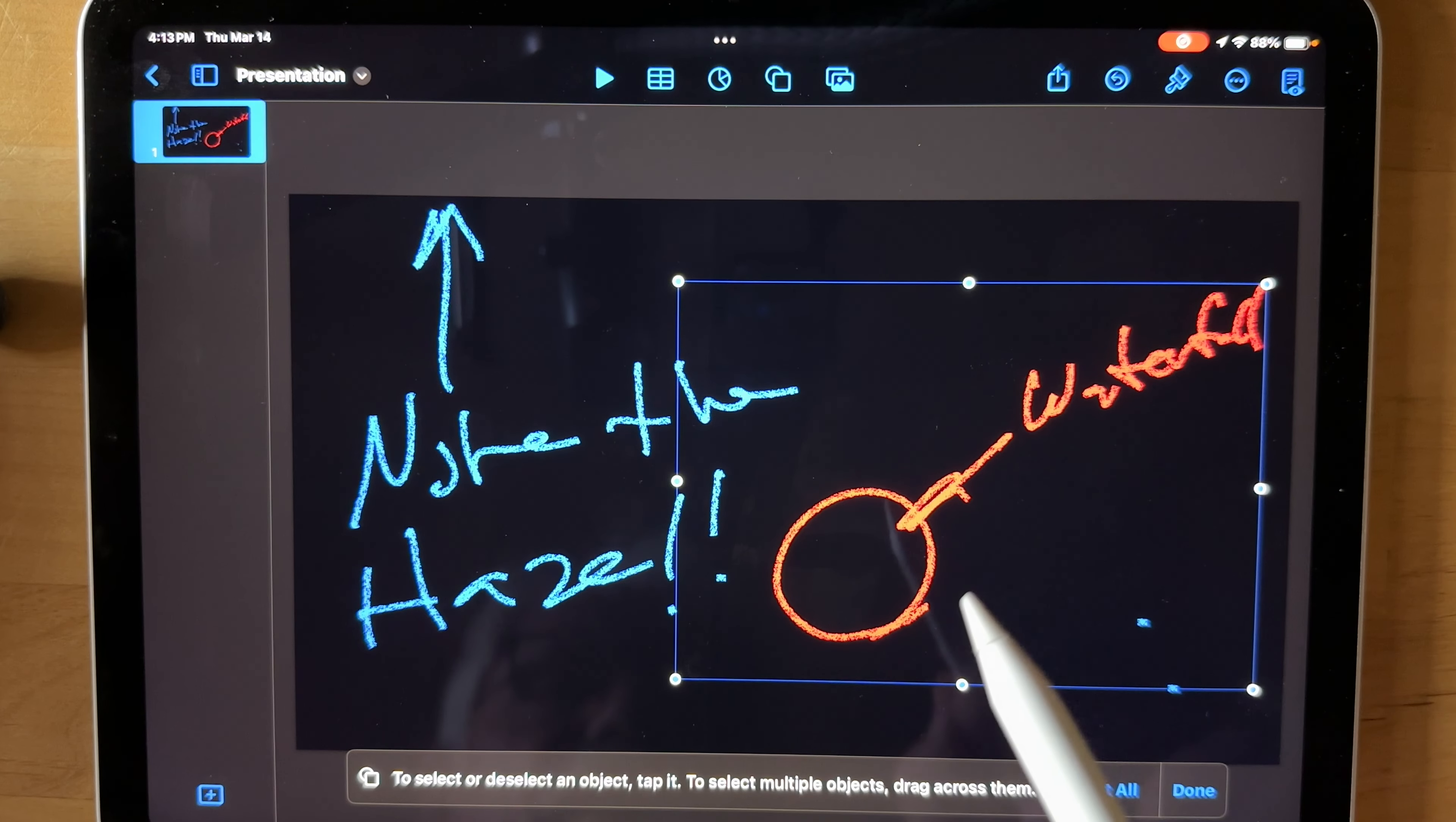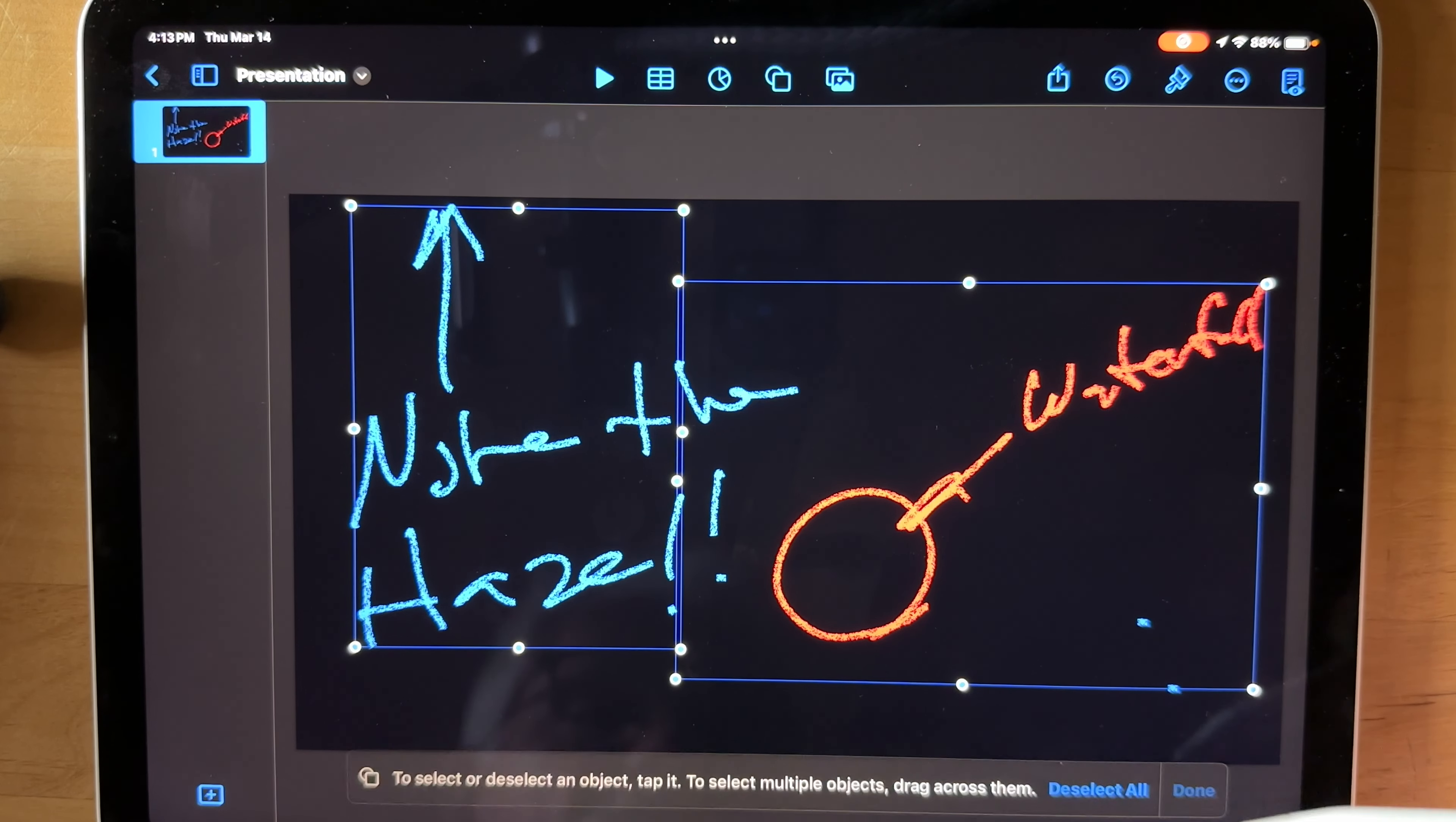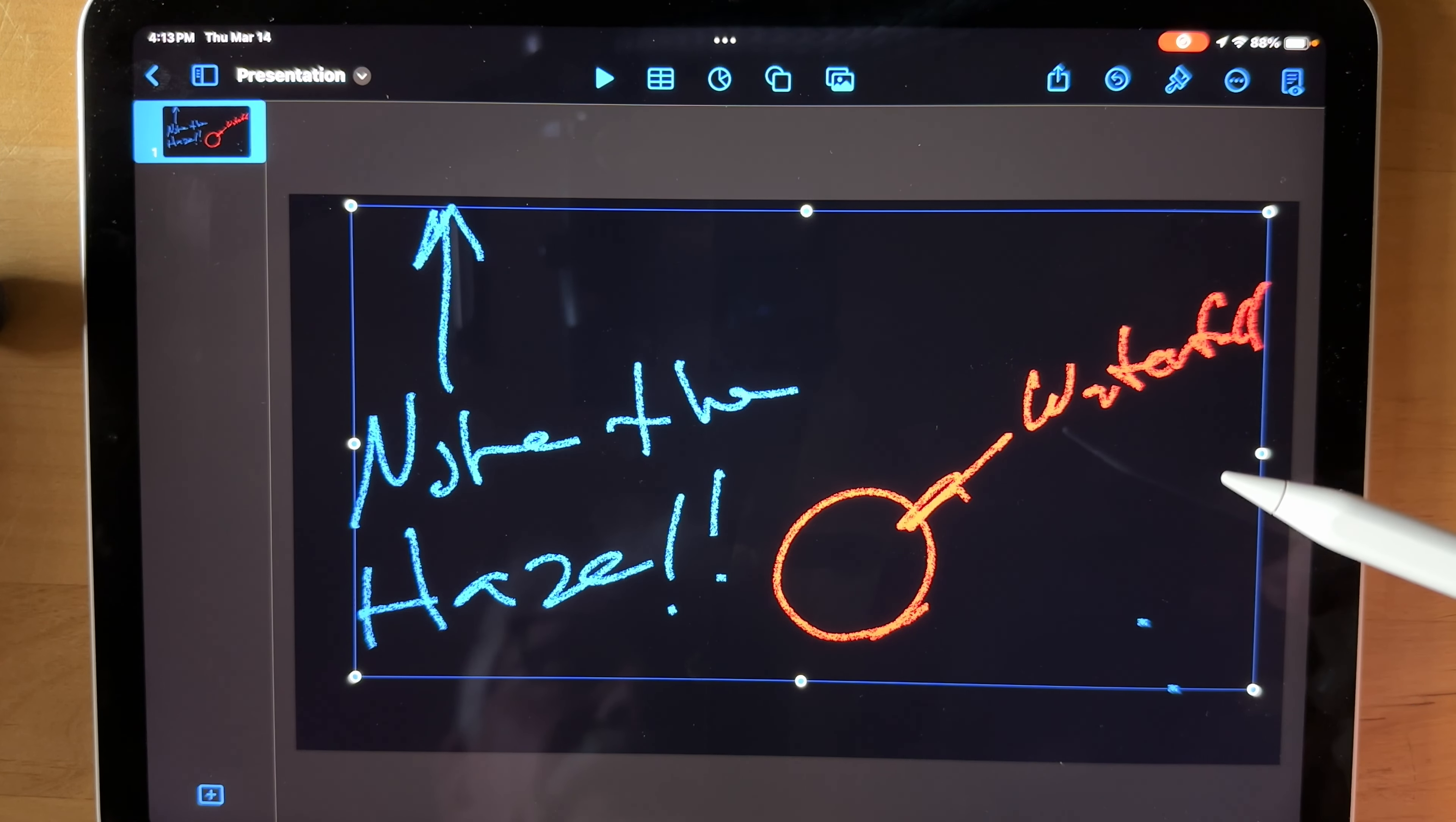So we're going to do Select Objects and select this guy too. So now we've got those two selected. Actually, we'll just do a Select All and then we're going to do a Done. And now we're going to merge those together into one big drawing.